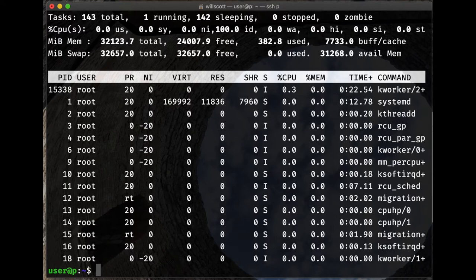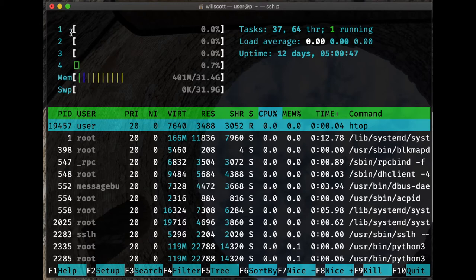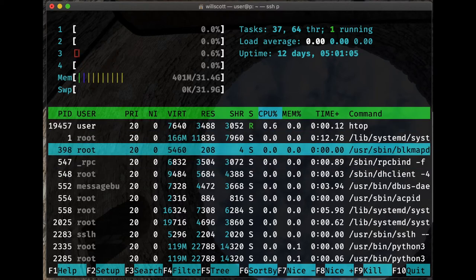If htop is installed, it provides a slightly prettier view — showing the four CPU cores on this machine and how much each is in use, relative memory and swap usage, and a list of active tasks ordered by CPU usage. You can scroll through them, kill processes to stop them, and press q or F10 to quit.